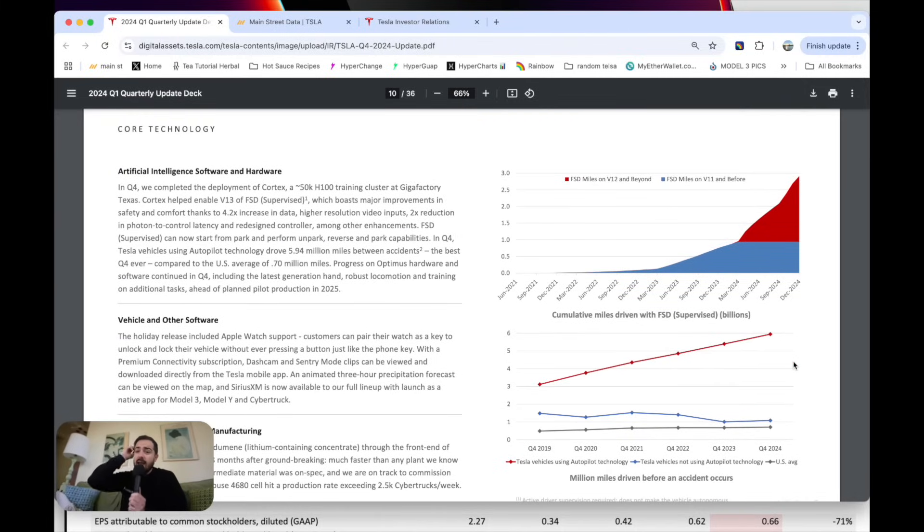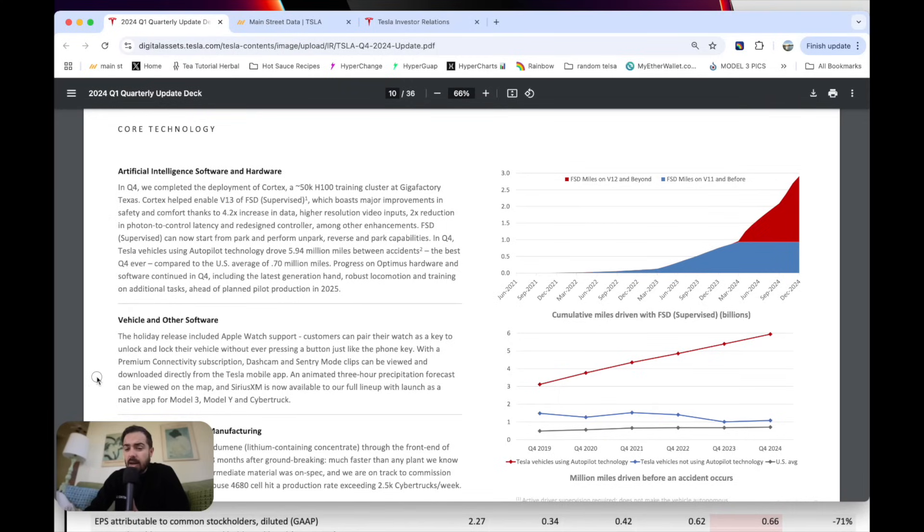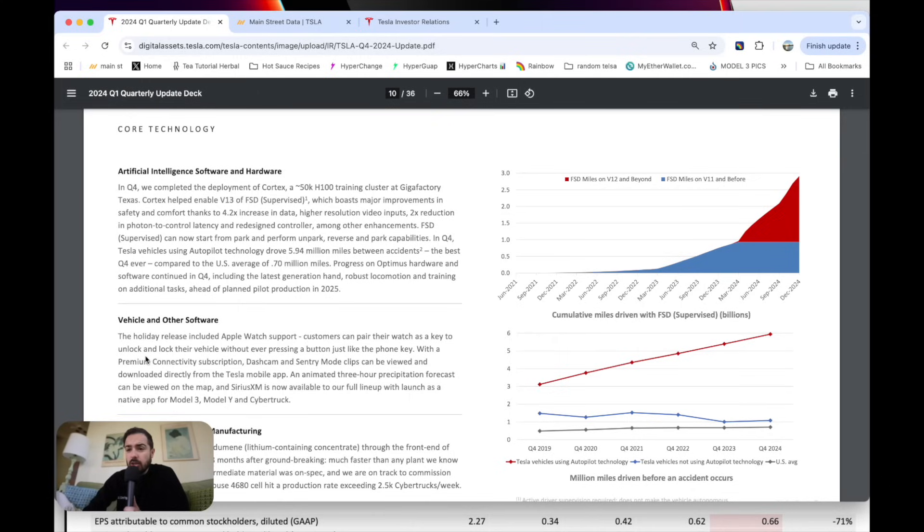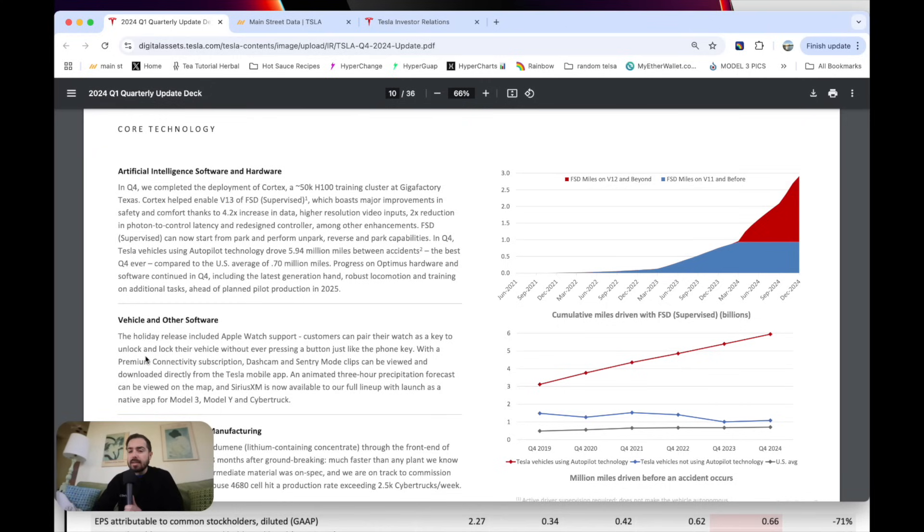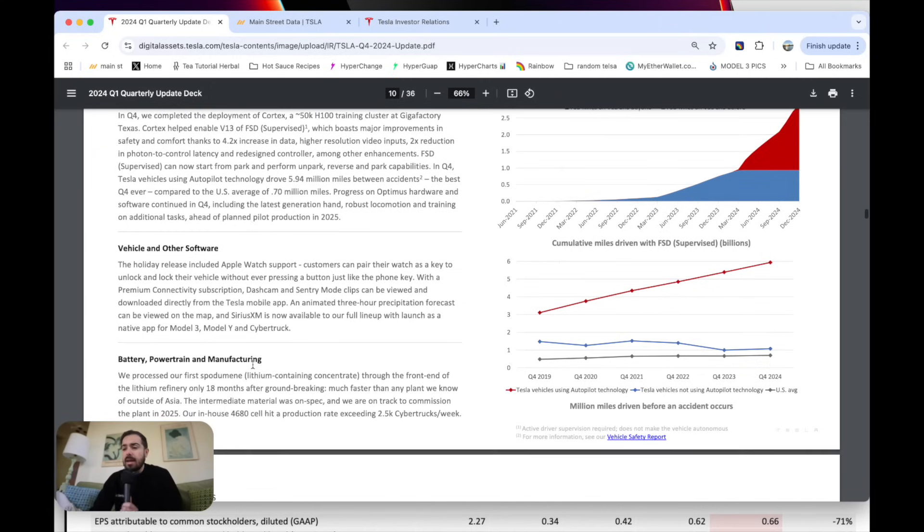Tesla's AI division here. So V13, this is what they're very excited about, the new version of self-driving software. They're coming out with better and better safety data. Tesla's using autopilot drove 5.94 million miles between accidents. The average US driver's 0.7 million miles. That's like eight times less likely to get in an accident. So that's amazing.